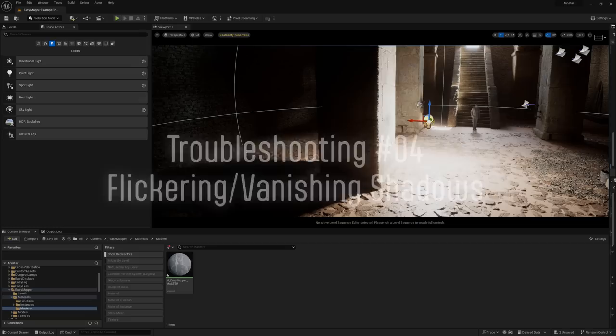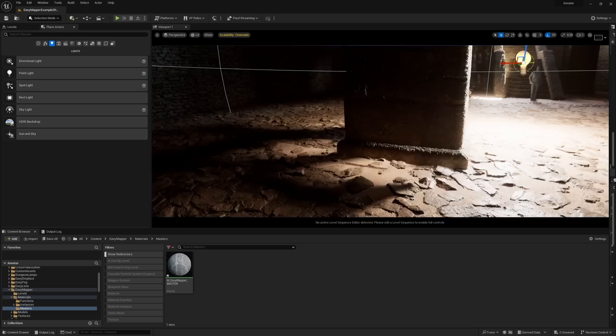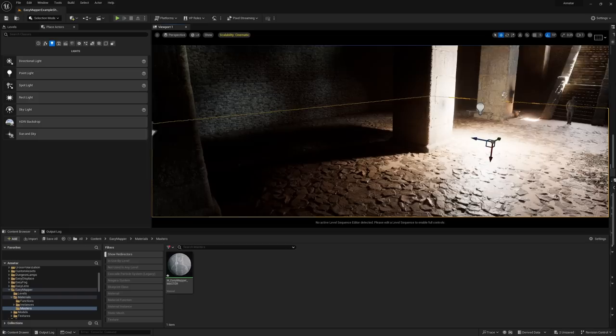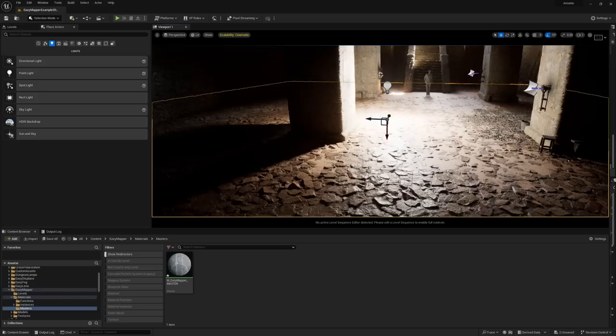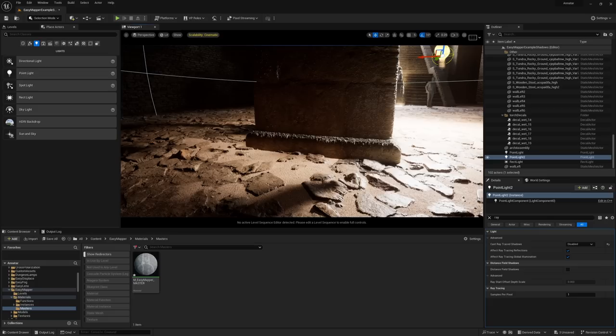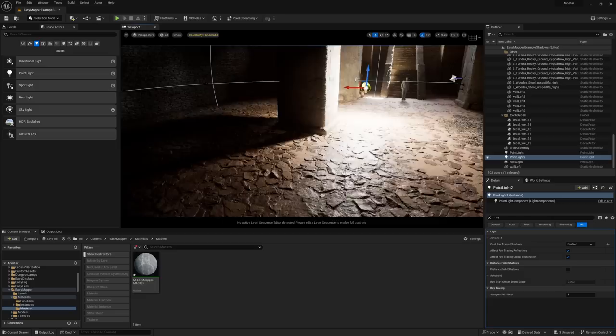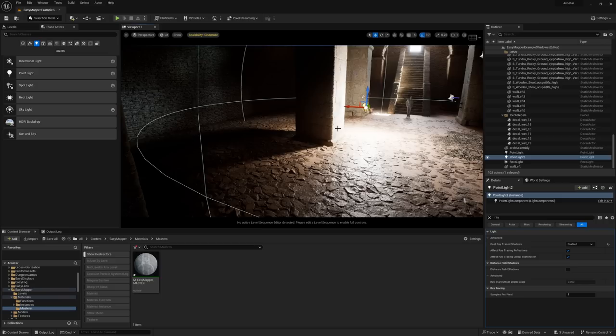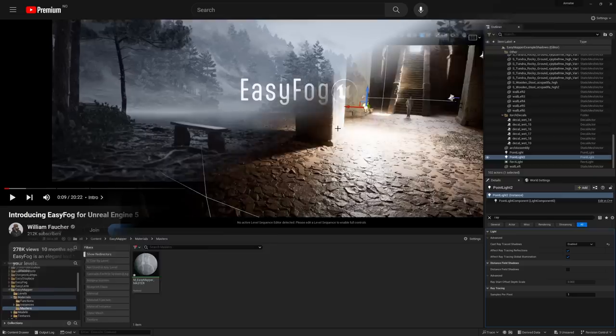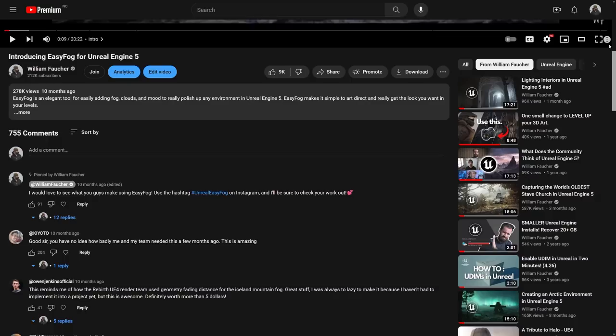One last known issue: shadow popping near geometry with Nanite displacement. As you get close to a displaced pillar, shadows can pop a lot. This seems to be an inconsistent Nanite tessellation issue rather than an Easy Mapper issue. An immediate fix is to select your lights and set them to Cast Ray Traced Shadows — that largely resolves it, though I hope Epic fixes it in virtual shadow maps in a future release.